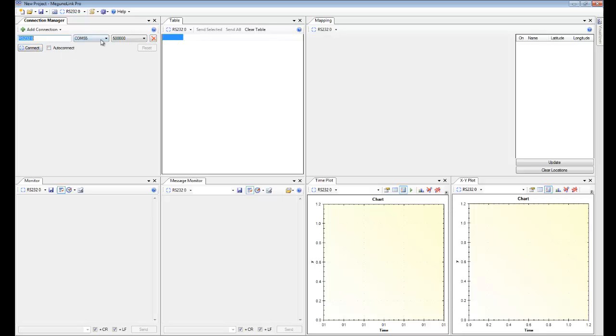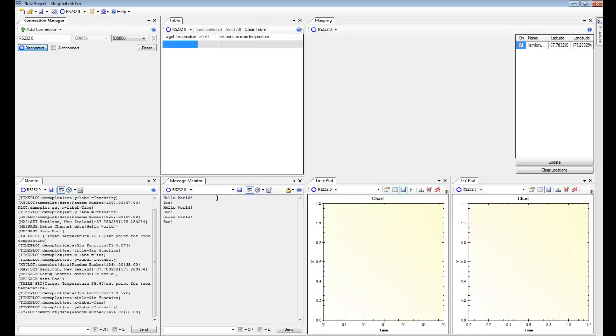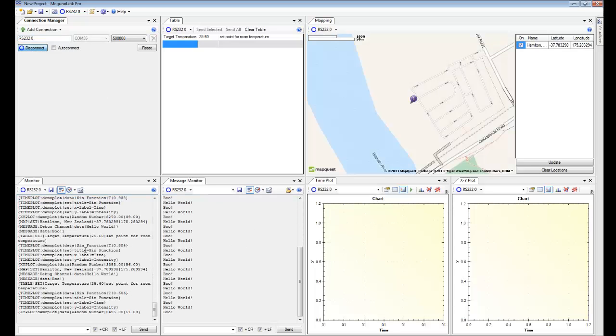So now we'll pick the COM port and the baud rate we want. In this case COM 55 and baud rate 500,000. Hit connect. And as you see data started to pour in.